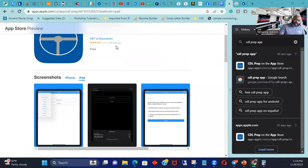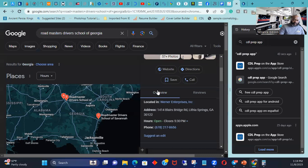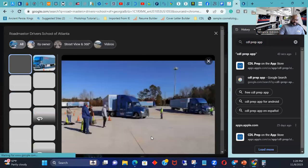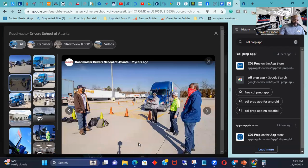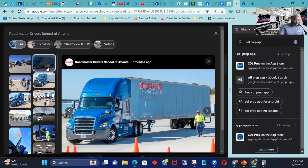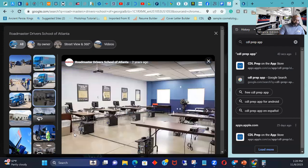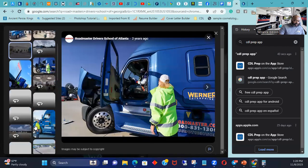Did that, got my CDL permit, then I went and found a school. So like I told you before, I went to Roadmaster in Conley Georgia. That's where I went to school at. You can see some of the pictures here. I went to this school and I very much so enjoyed myself. It was pretty decent. The instructors were very good at what they do.